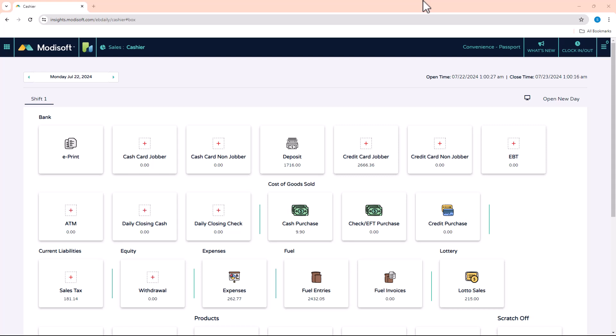Modisoft has also implemented this feature in the price book and many other places in the back office where you are able to check mark certain items. I'm going to show you how you can do that in the price book and how that can be helpful for you as a Modisoft back office user.